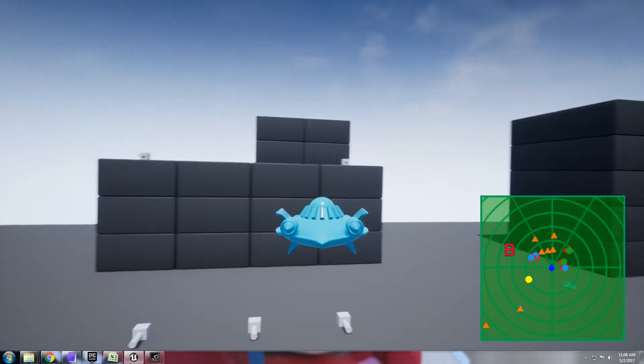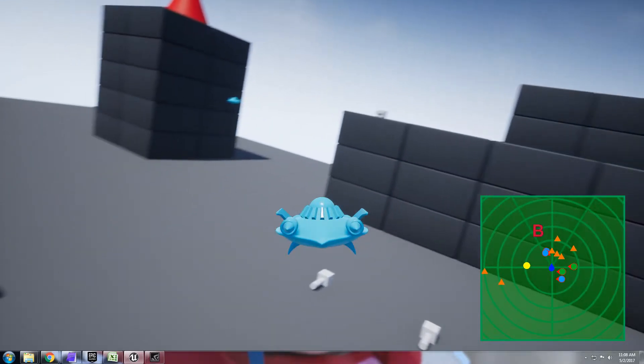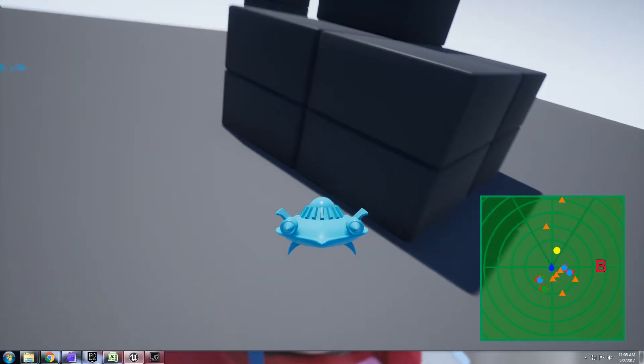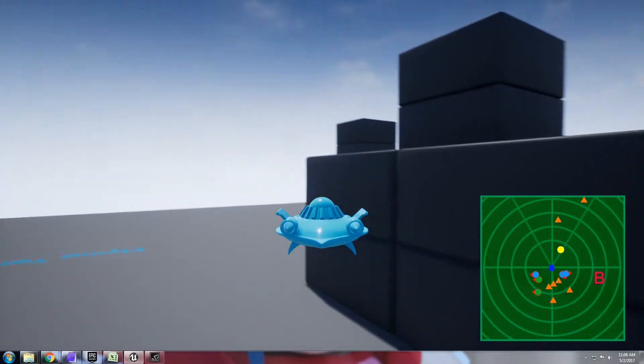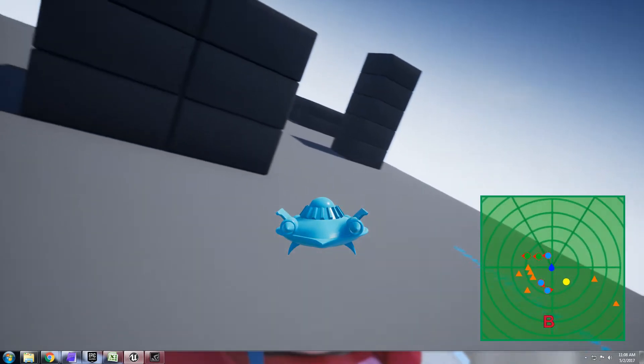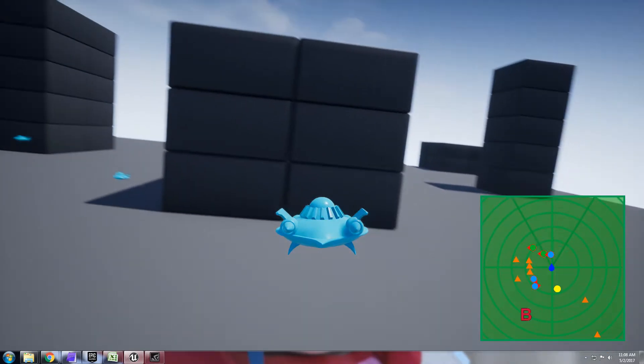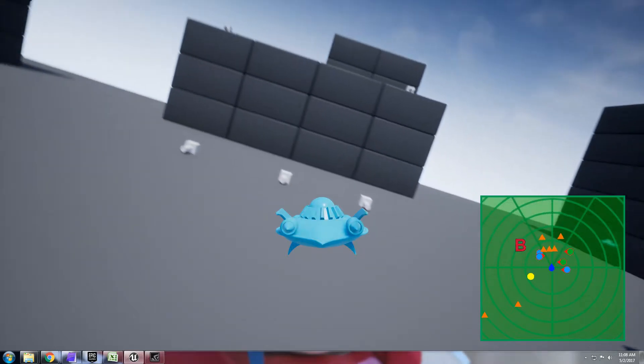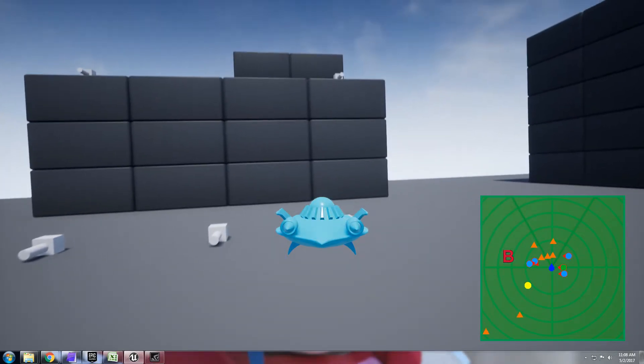You have flying enemies which are the little red arrows. You have the little triangles which are the ground enemies, you can see these are supposed to be turrets.